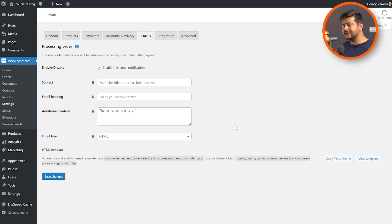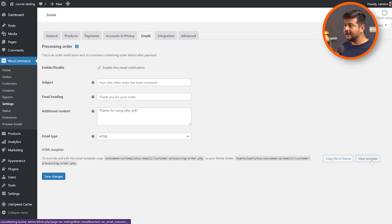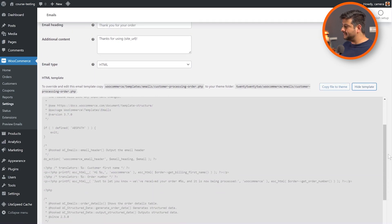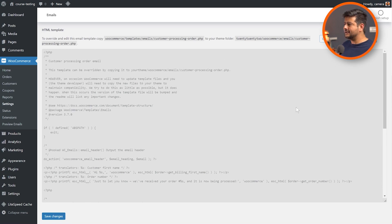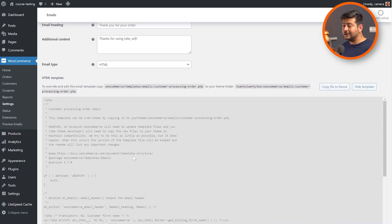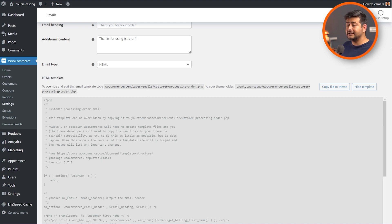After making changes to some of these options, you might be wondering where you can actually preview your email. If you click the view template button right here, unfortunately it'll open up the code view of the actual email template, not the actual visual preview. And one of the other things that is annoying is that you cannot actually customize this email template right here without understanding PHP and HTML code. You'll have to copy the file from your WooCommerce templates emails folder — customer-processing-order.php — copy it to your theme folder, and then make changes to the email template. It is a hectic process.